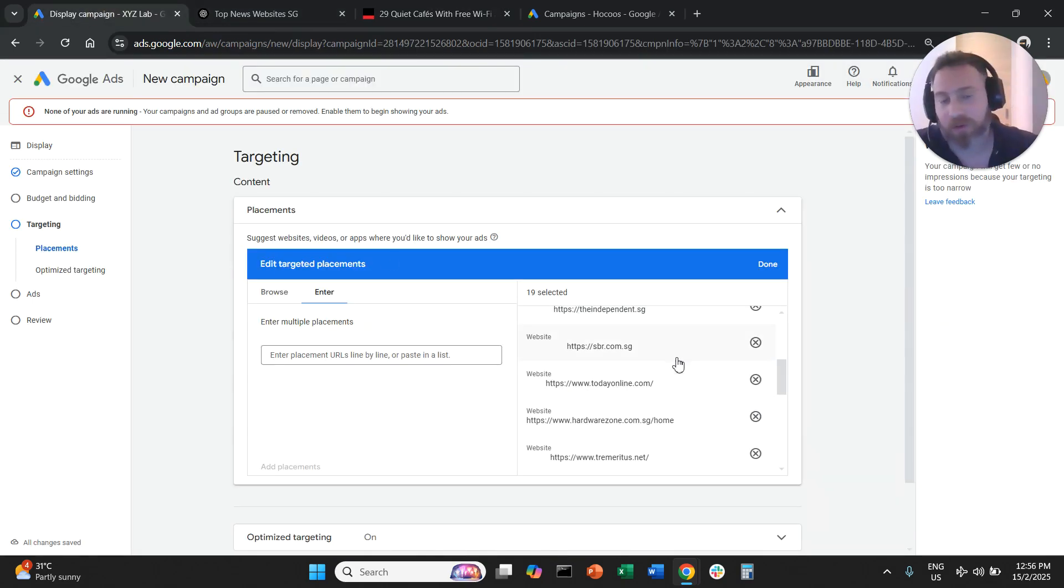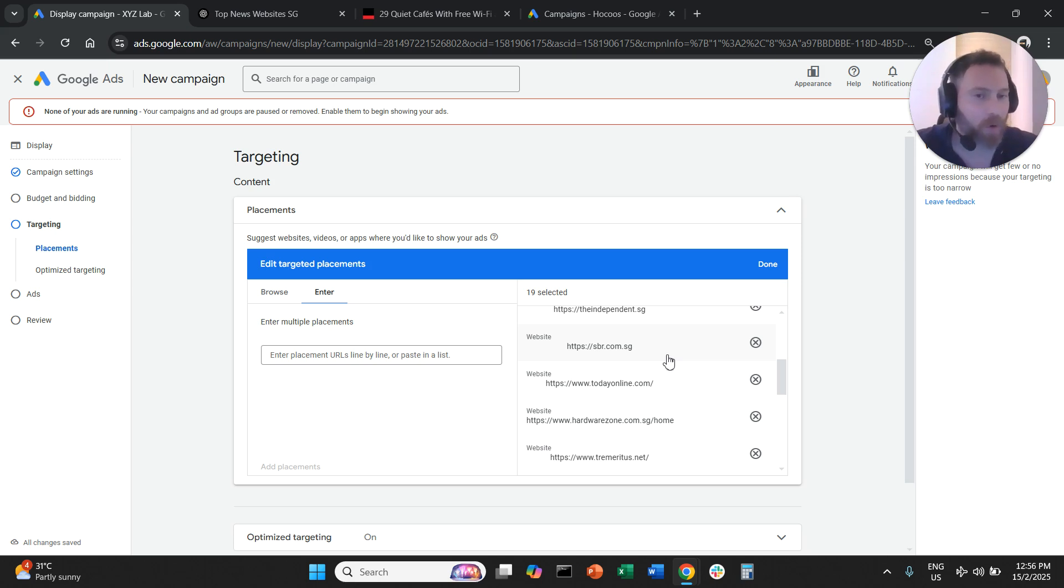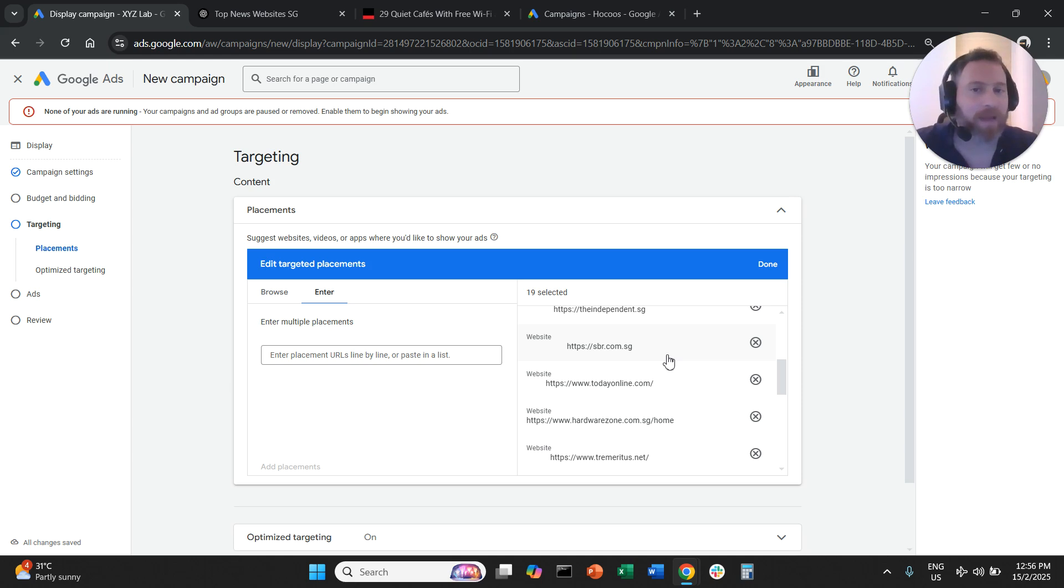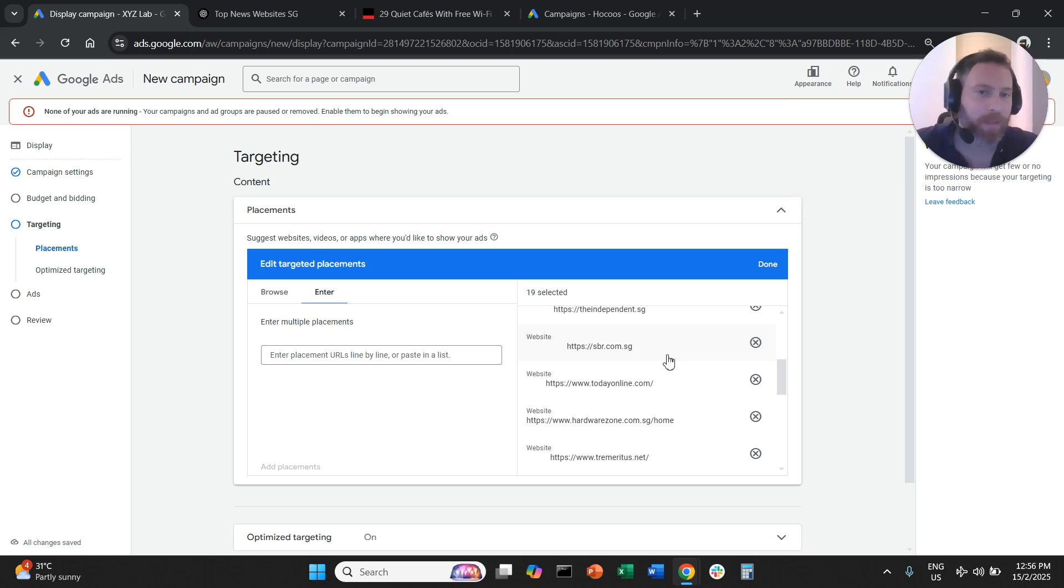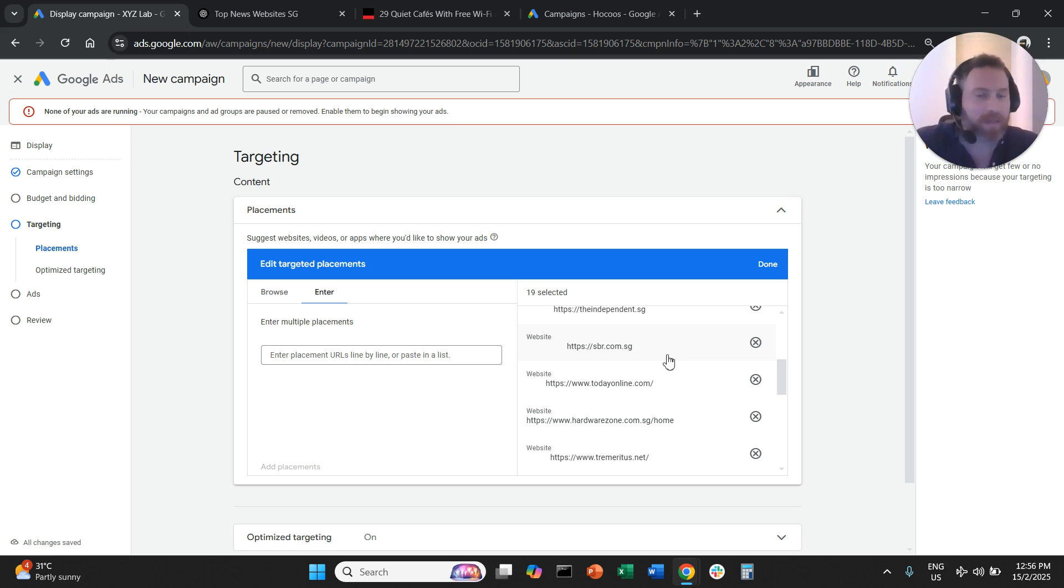Because some of the websites you are going to choose are probably not going to be part of the network, or they're not going to give a lot of inventory to the network, my recommendation is to have at least 50 placements per ad group.